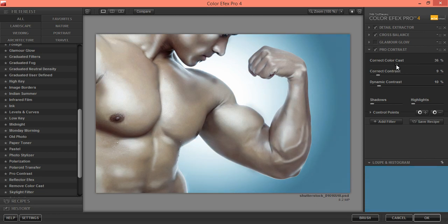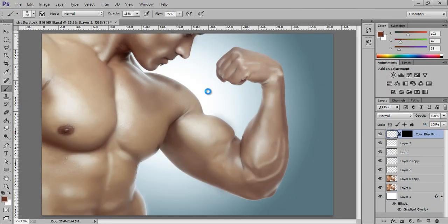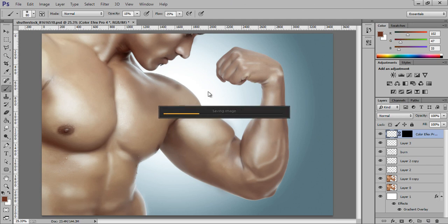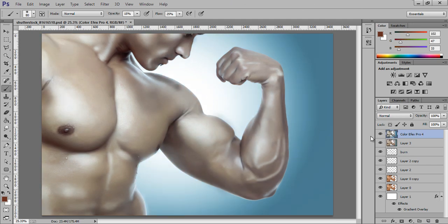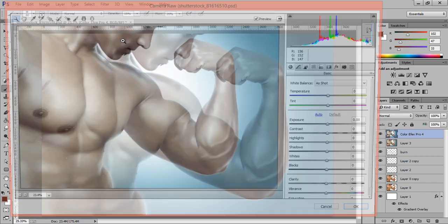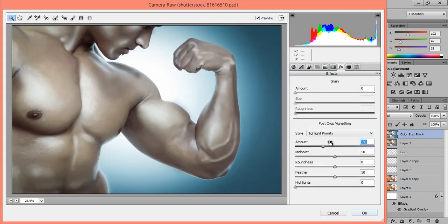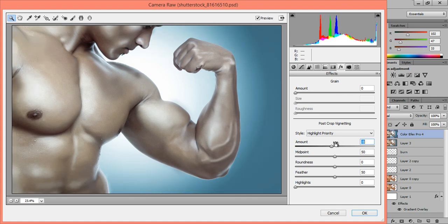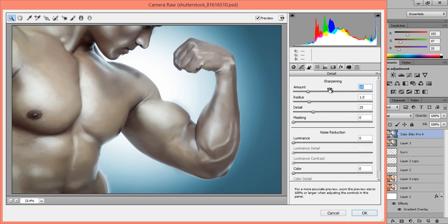Click OK. Now go to Filter, then Camera Raw. I want vignetting, so go to the lens options and apply it. Then increase the sharpness.